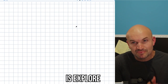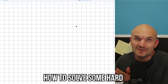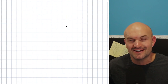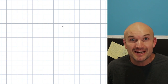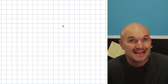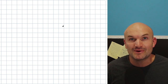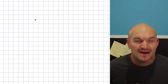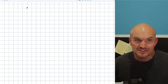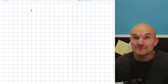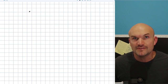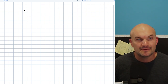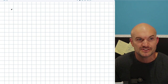In this video, what I want to do is explore how to solve some hard absolute value equations. These are not like extremely hard problems, but if you're shooting for an A in your class, these are the types of questions that can really test your understanding. I highly recommend knowing how to approach them because they are the more difficult types of problems you can expect to see when solving absolute value equations.